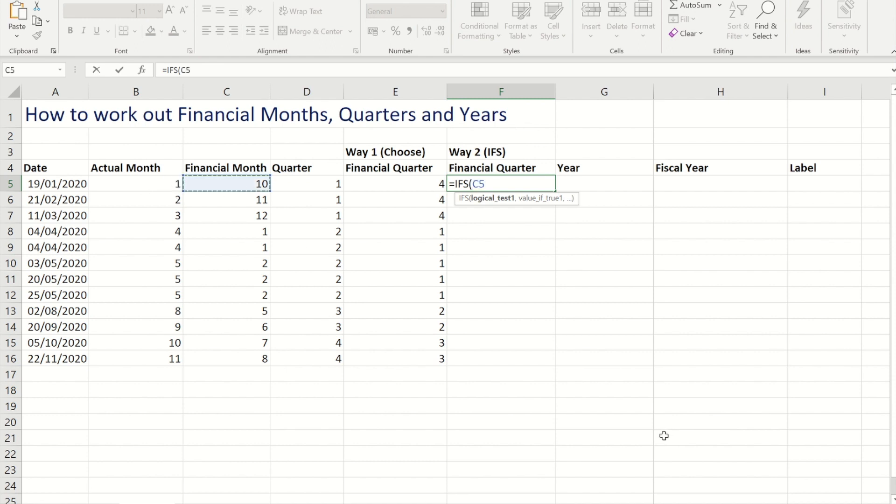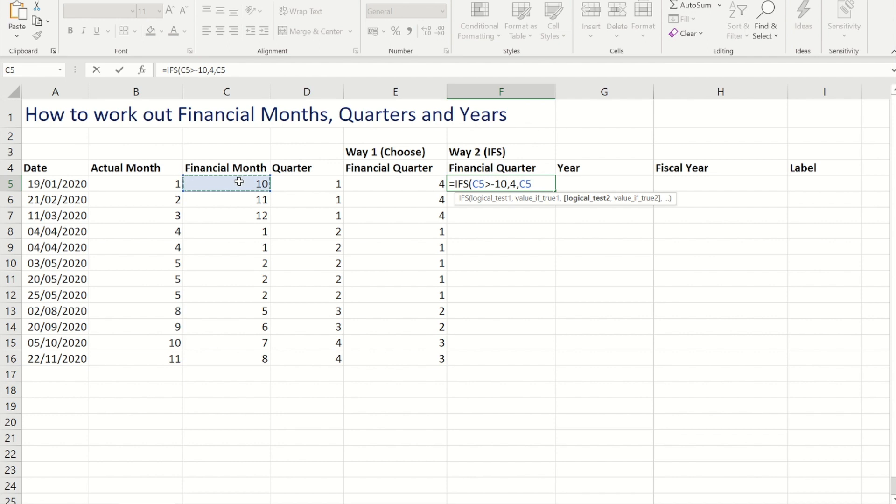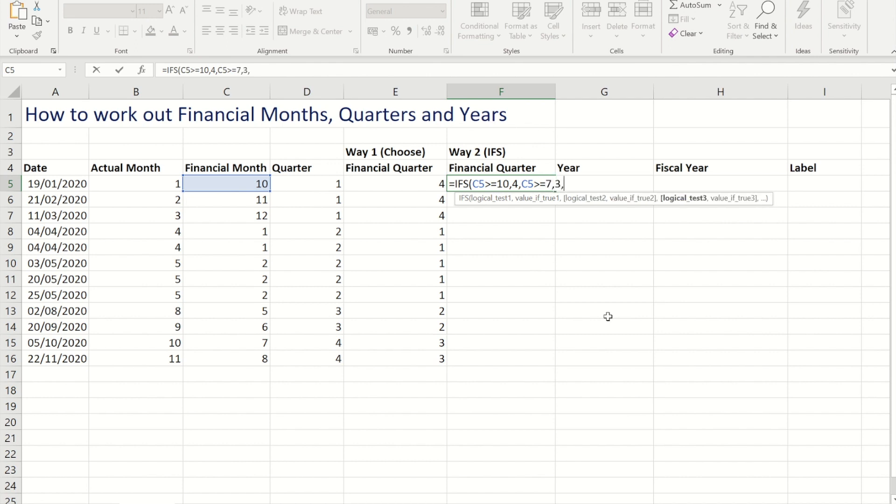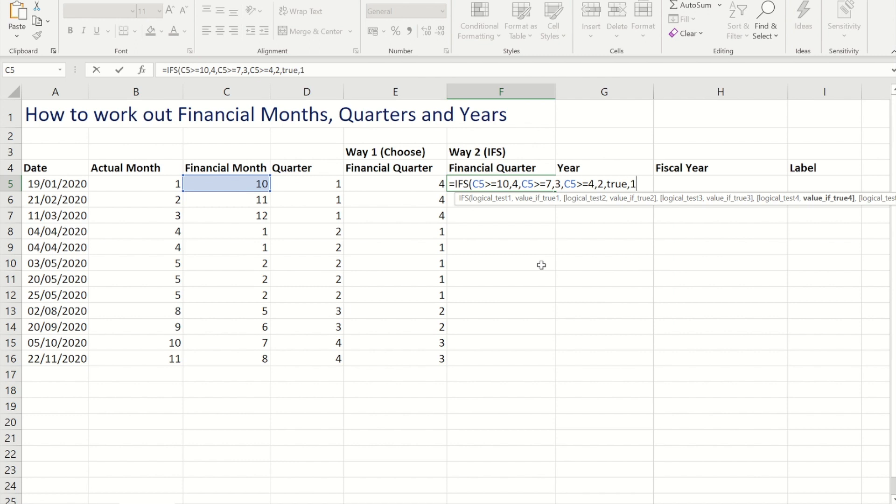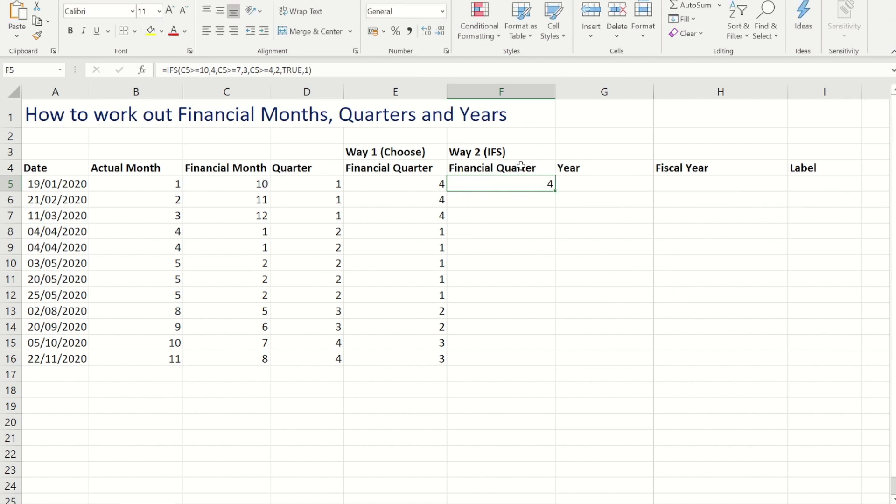So with this I'm going to reference the financial months and I'm going to say that if that has to be greater than or equal to 10, then that would be quarter 4. If that cell is greater than or equal to 7, then that would be 3. And then the final one, with the question would be that it needs to be greater than or equal to 4 to be a 2. Now rather than having to do anything to work out for number 1, because that's all that's left, I can simply put true and then 1.